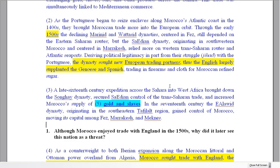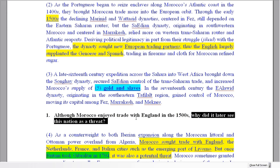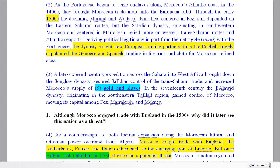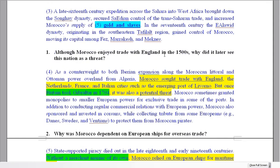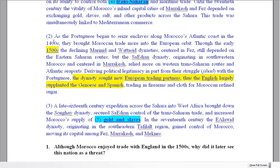We've got to be careful here because paragraph 2 is trying to fool you, it's trying to trick you. Look — 1500s, European trading partners, the English. This text is just saying that at this time Morocco started trading with some European countries: the English, Genoese (part of Italy), and the Spanish. But look at the question — 'Why did it later see this nation as a threat?' Don't include this paragraph, because it's just saying when Morocco started to trade with these people. That doesn't really answer the question. England appears again further on, and so does the word 'threat.' So don't be fooled by paragraph number 2.